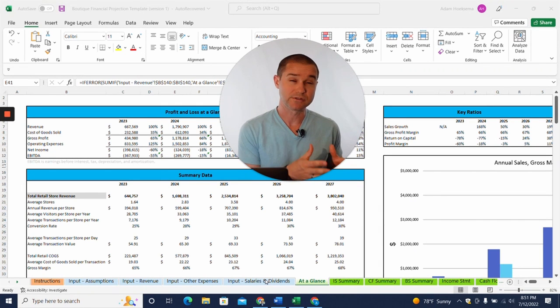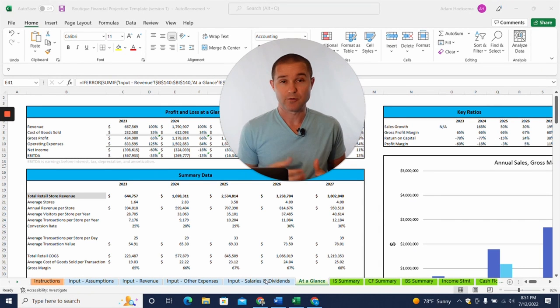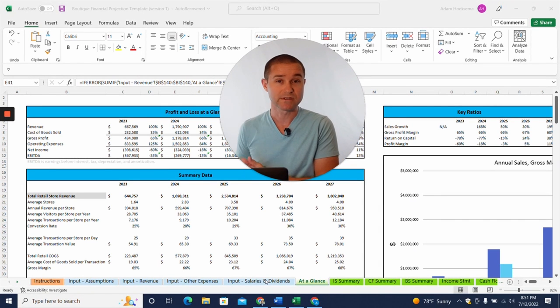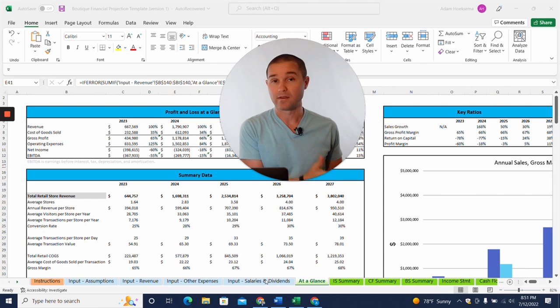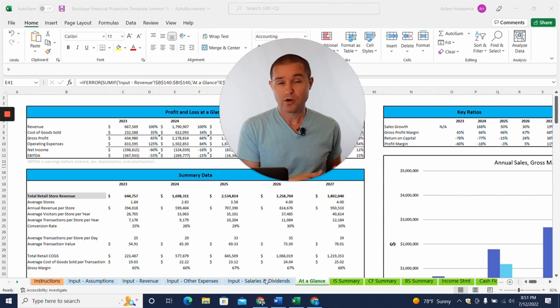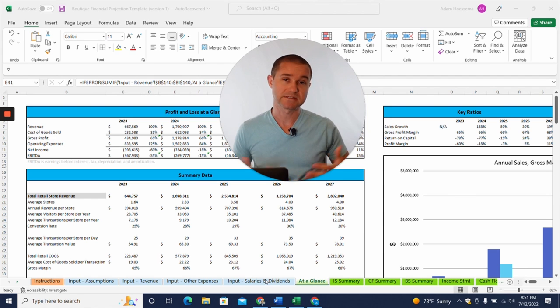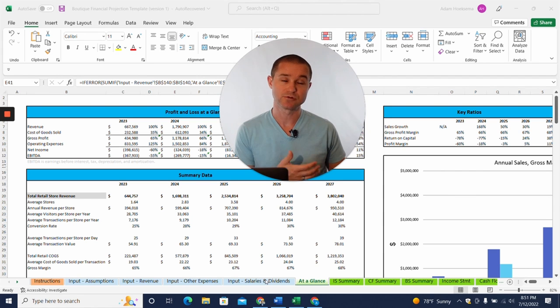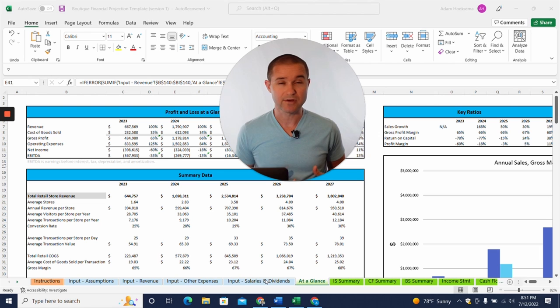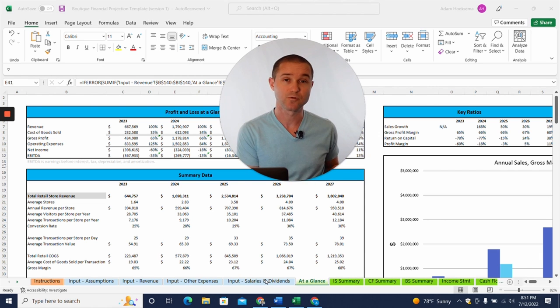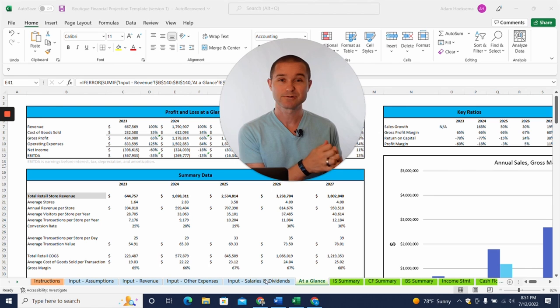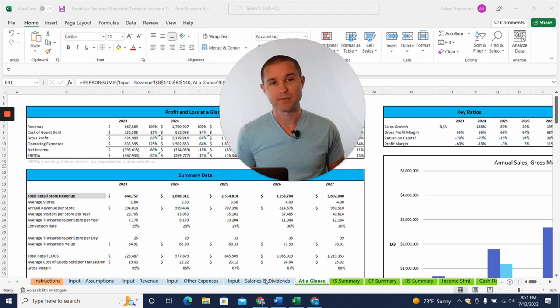Hey, if you're thinking about starting a boutique business, whether that's a physical retail location or an online boutique, or maybe a mixture of both, both a physical presence and online e-commerce based boutique, then you've come to the right place because we have developed a financial projection template specifically for boutiques, both physical locations and online based businesses.